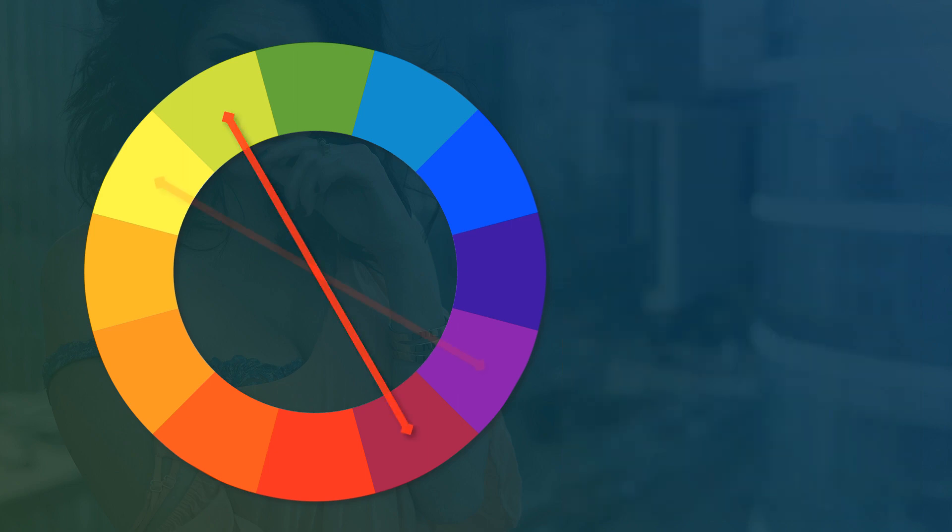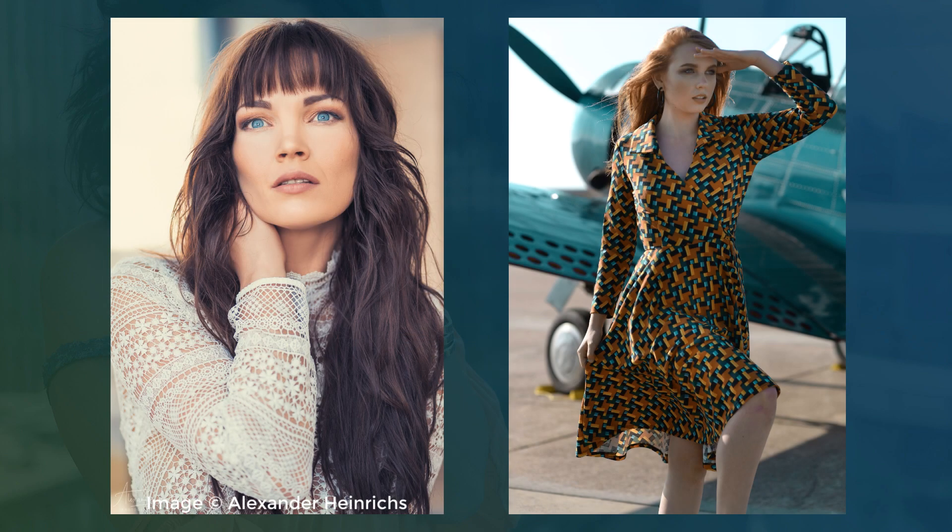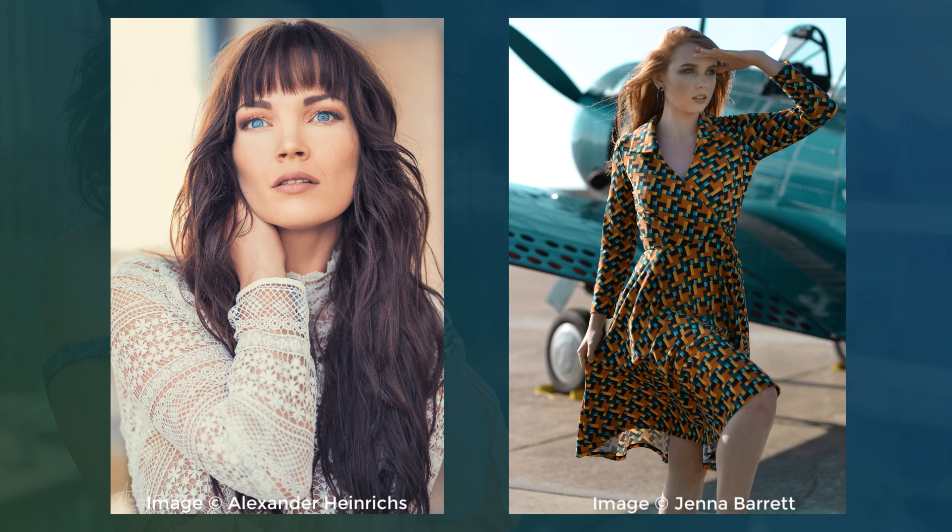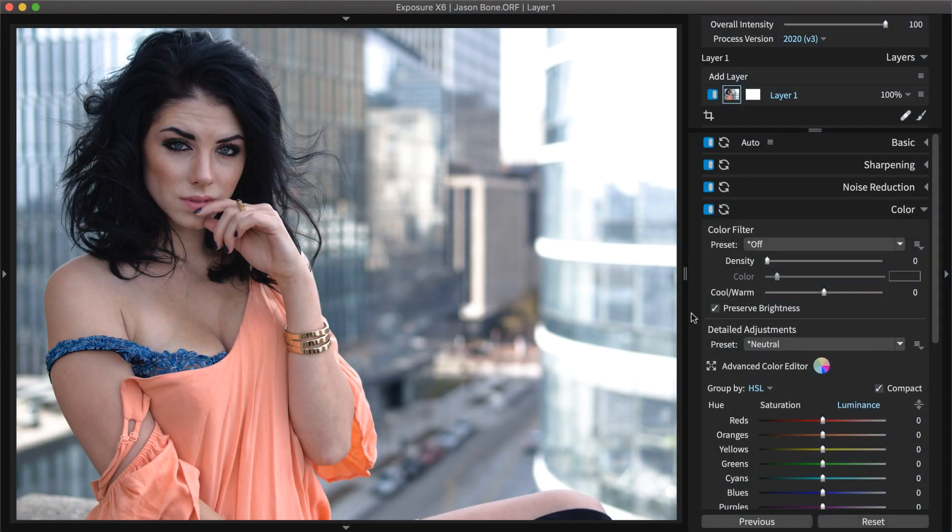Magenta and green or purple and yellow are similar combinations. Whenever building a custom look, find inspiring examples of the effects you want to achieve. Then use Exposure's comparison views to fine-tune the adjustments you make. This will help you balance the effects.